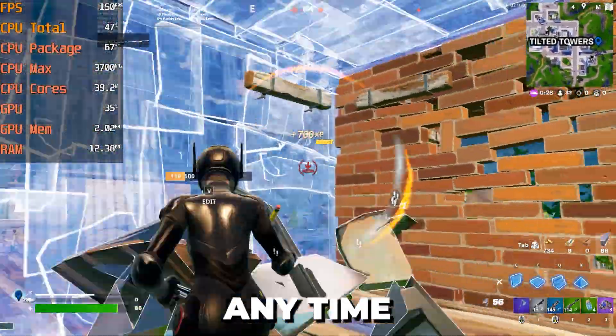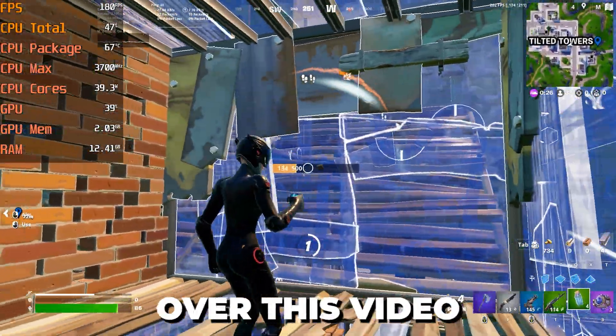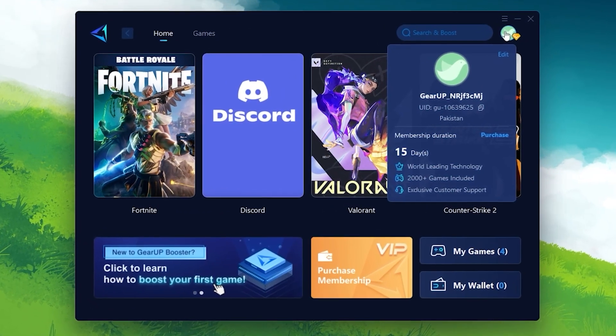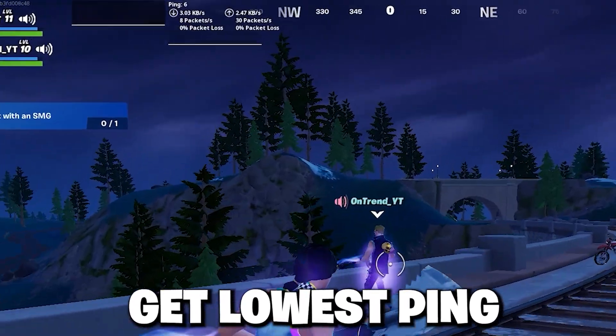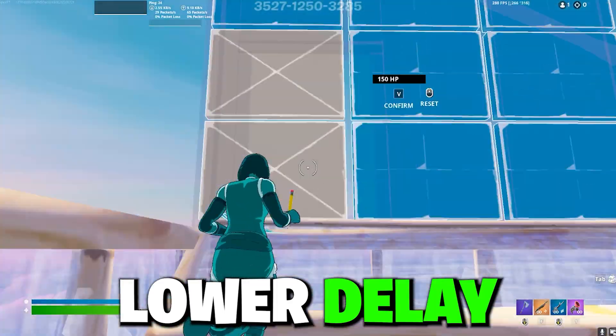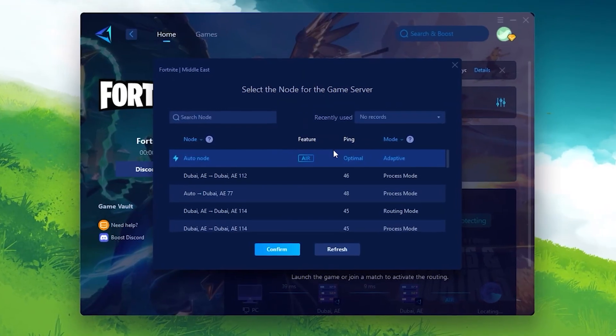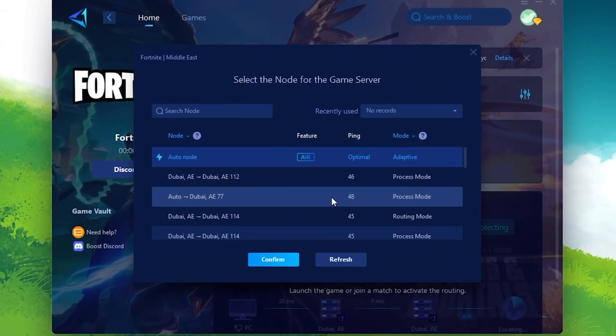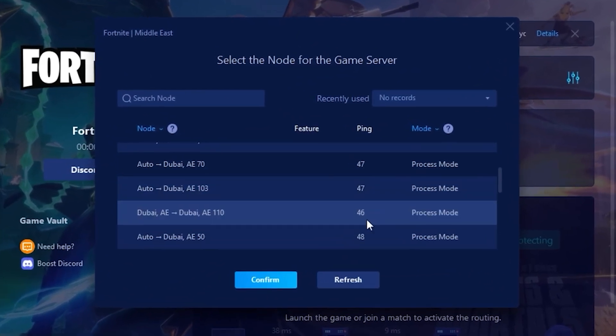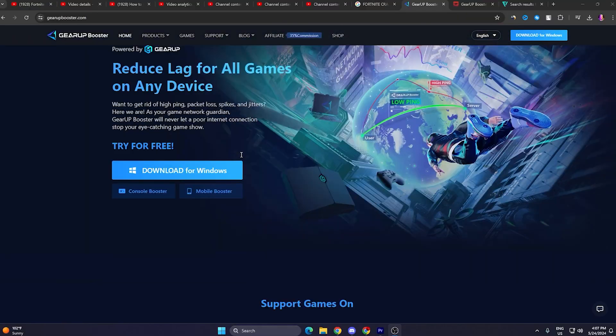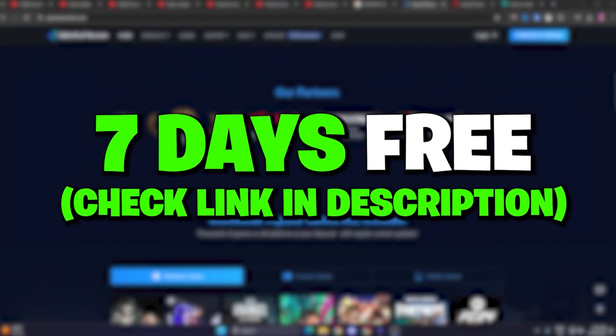Here's a quick reminder of my sponsor GearUP Booster. If you want to get lower ping and lowest input delay in Fortnite with just one click, you need to download and use GearUP Booster on your PC. From my link you can get seven days free trial, so check out the link in the description.